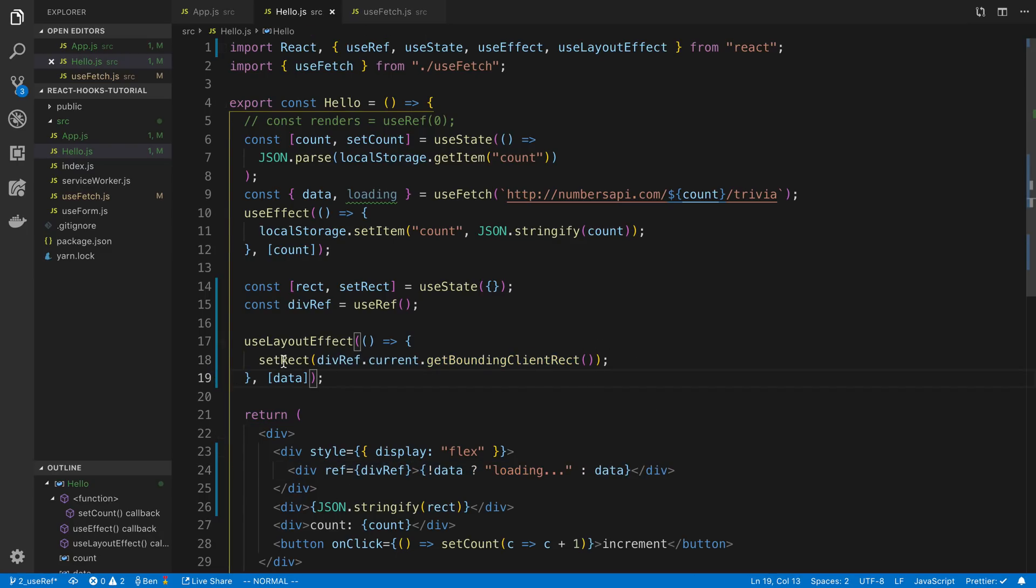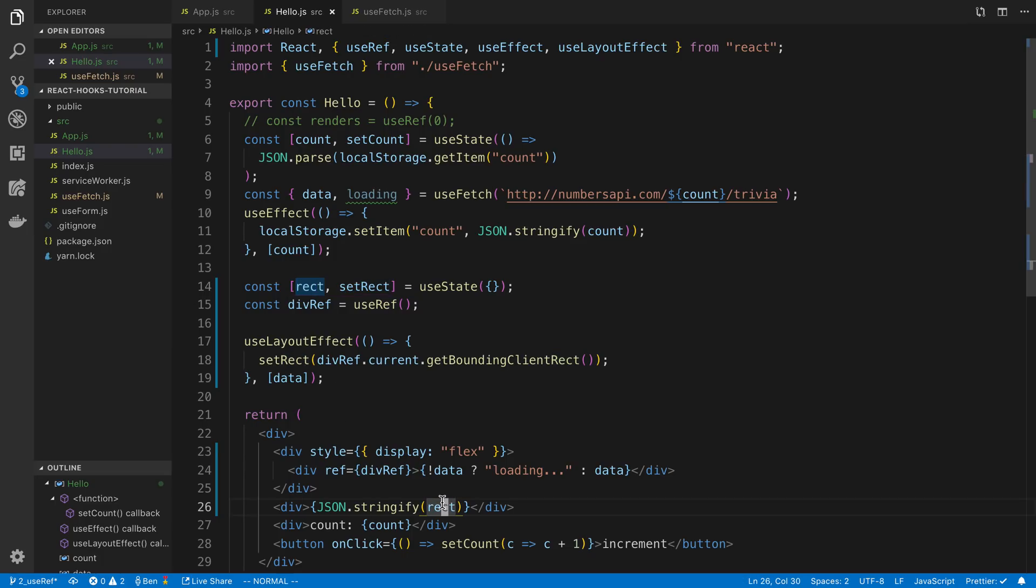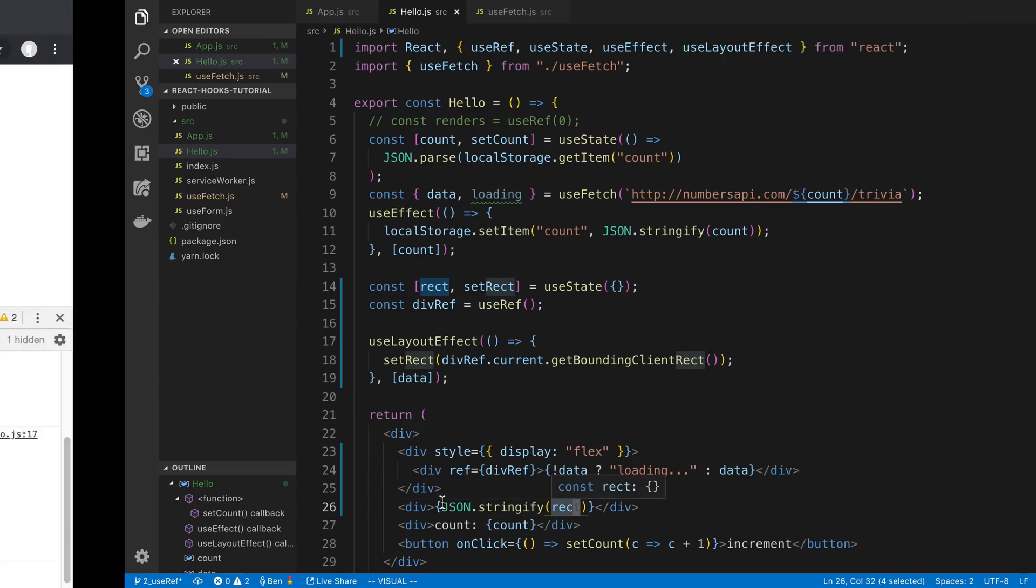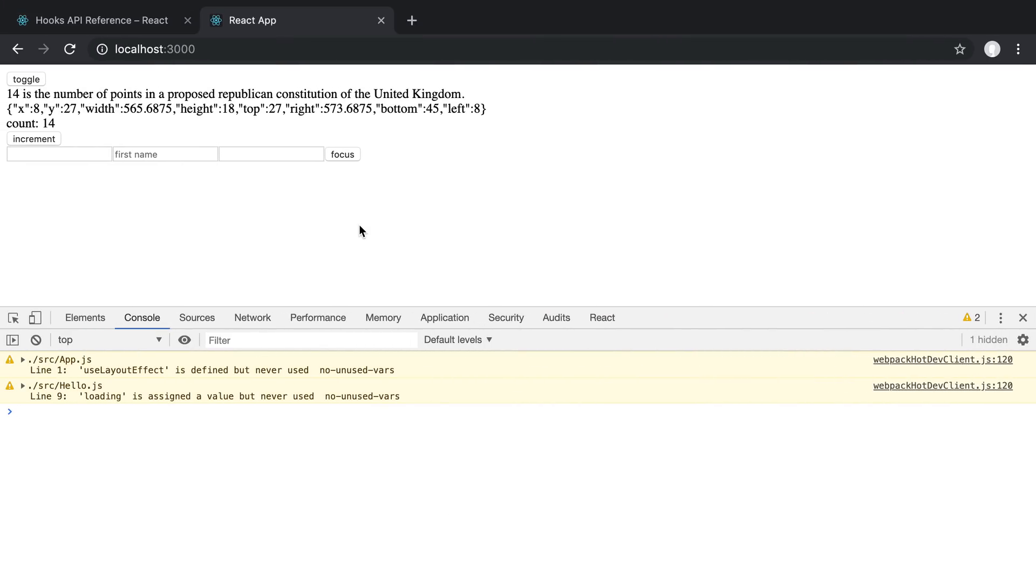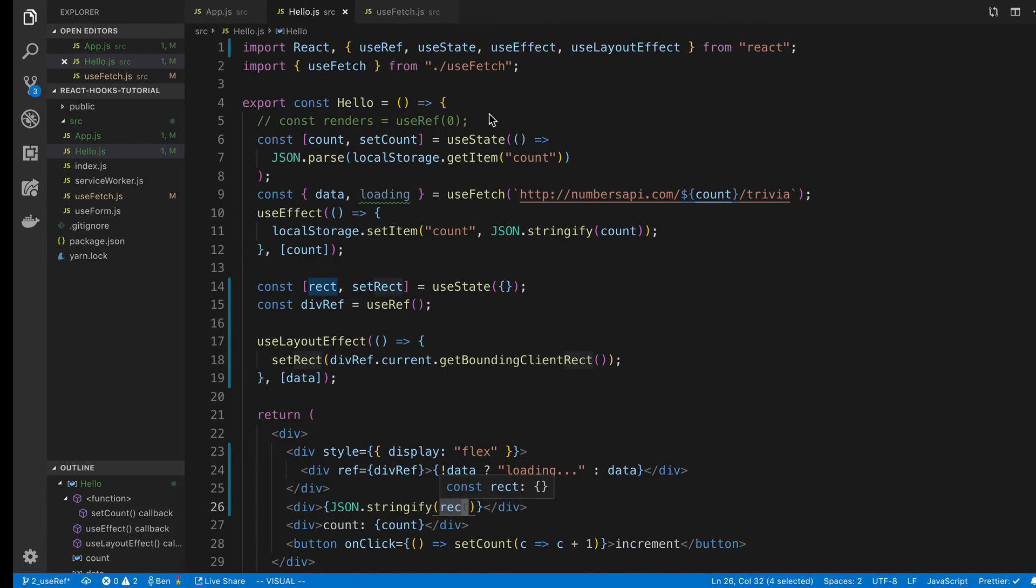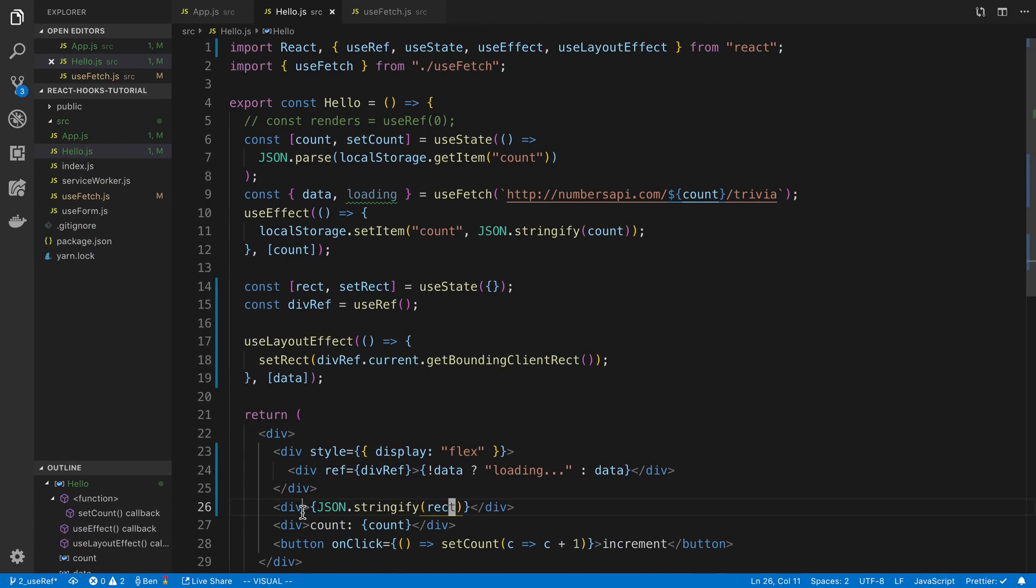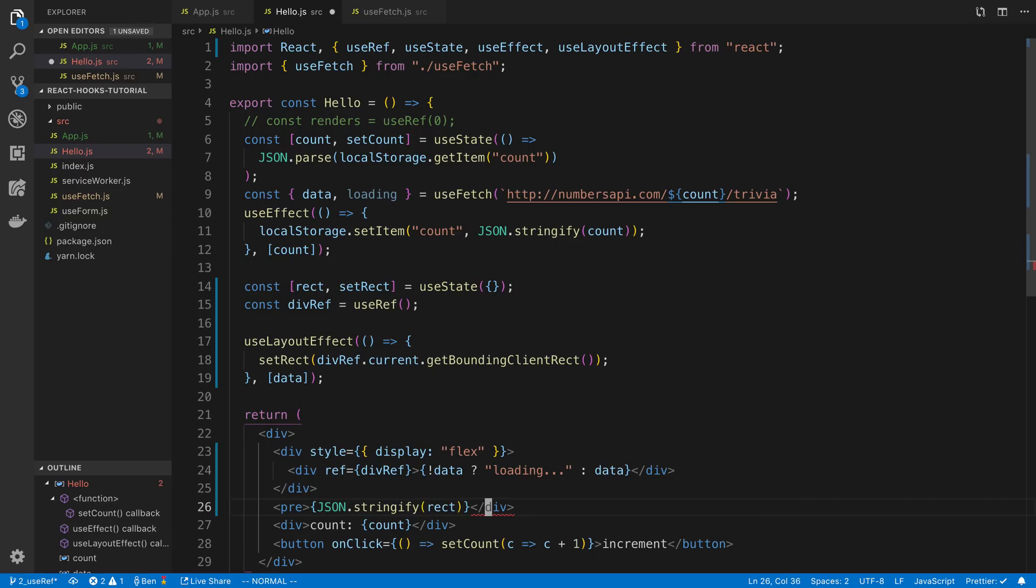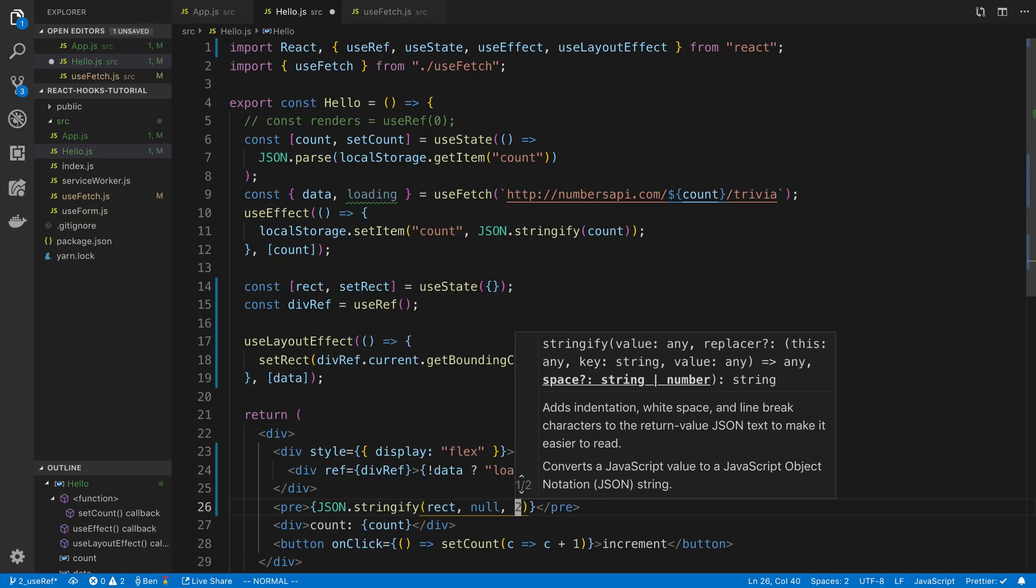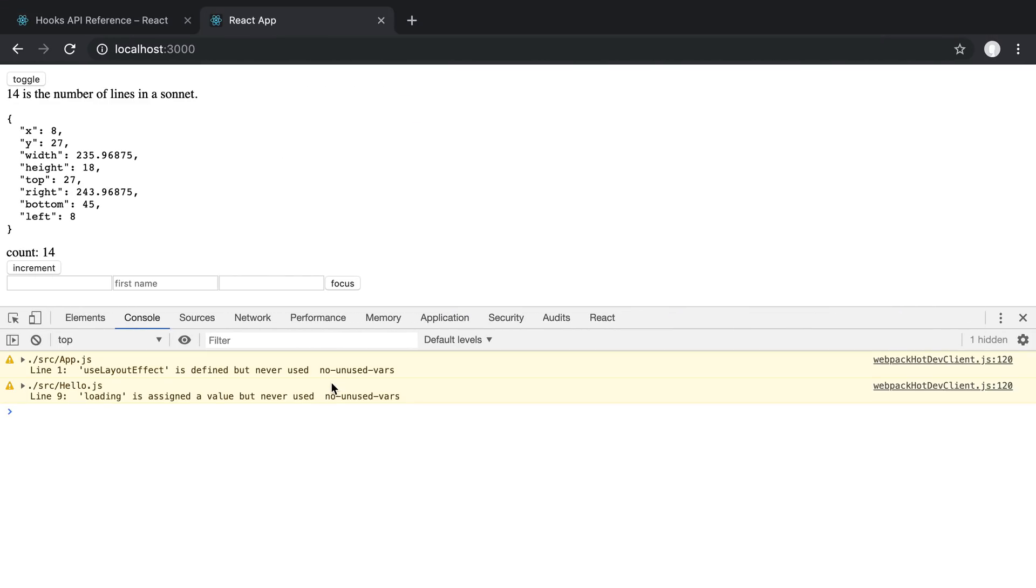So here we can see the JSON for it and we can display this maybe a little bit more pretty if we use a pre tag and then we say null to to format it. See if that gets a little better, nice.